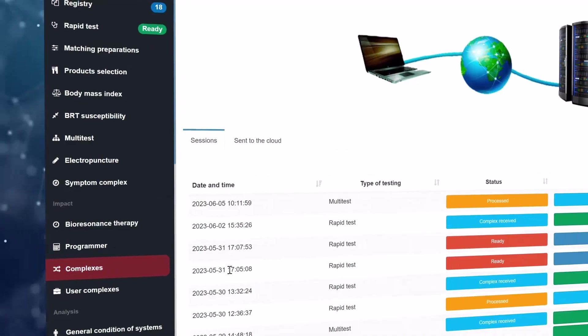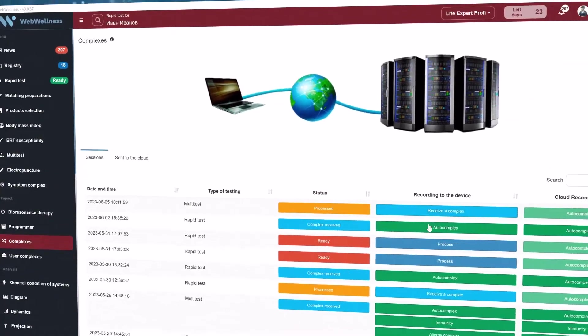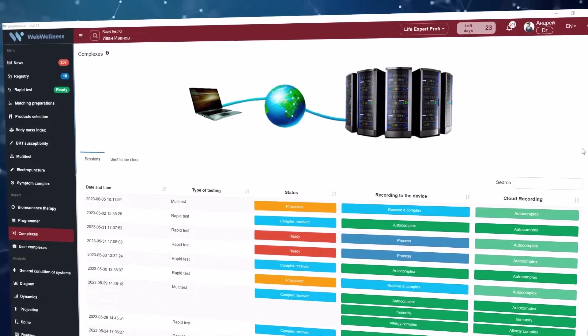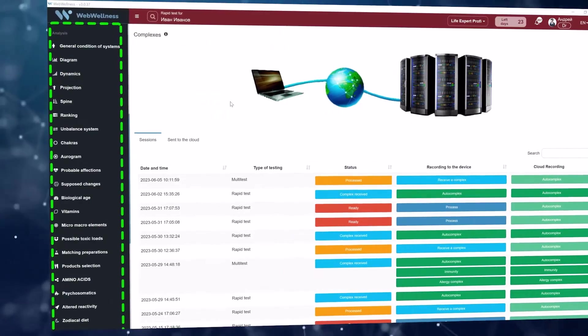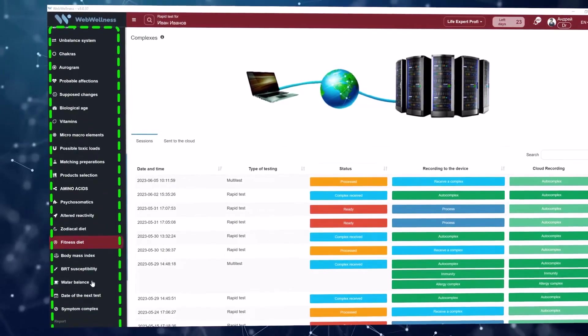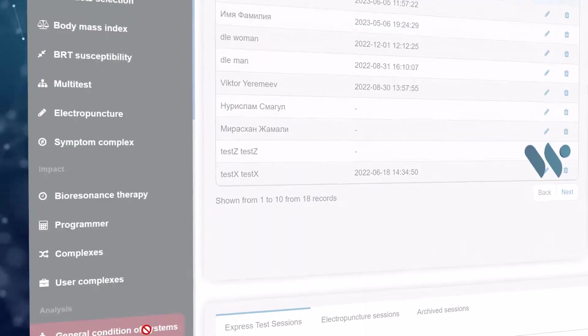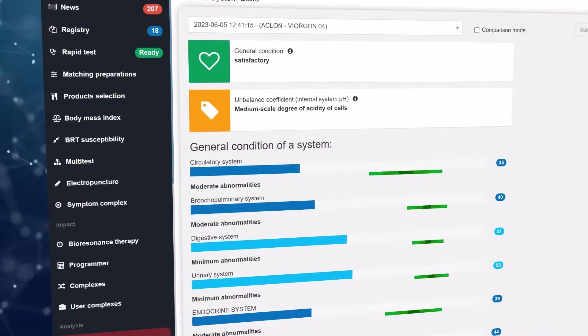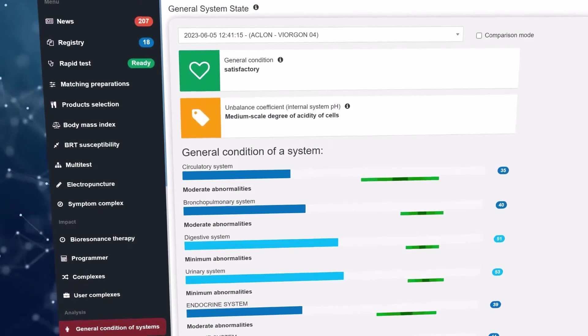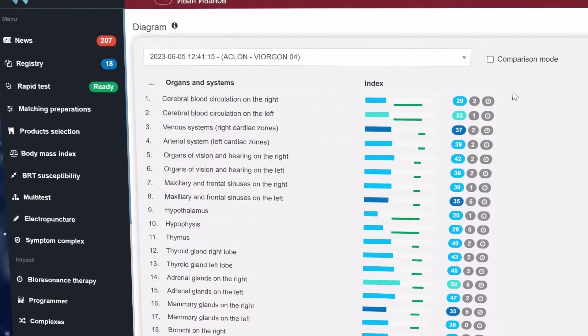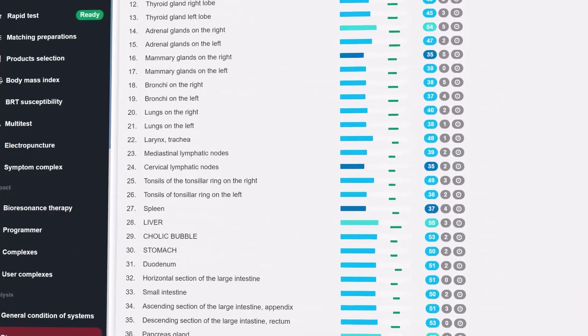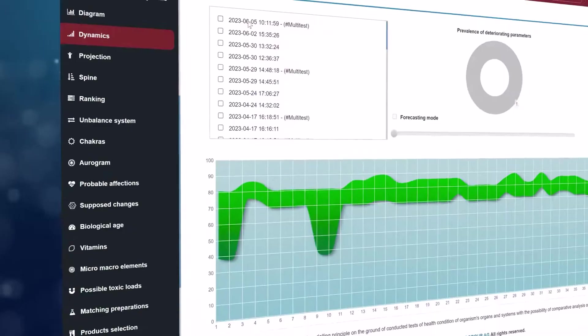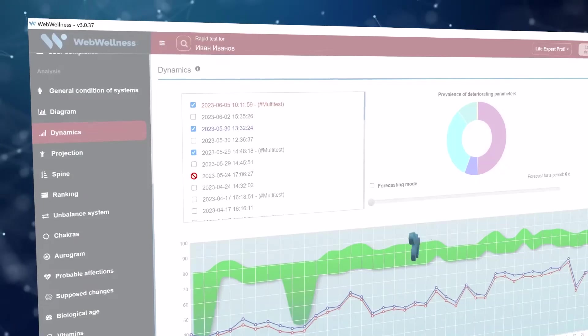There is a table of all test sessions in the complexes menu section. Each session may be processed, an individual complex may be created and recorded to the device according to it. The analysis menu section helps to get test results in a clear visual form. The general condition of systems displays a visual diagram for each system with different colors. Also here you will see the normal range and numerical indicators. The diagram menu section displays the condition of 47 organs and systems with numerical indicators and a phenomenon of decreasing.